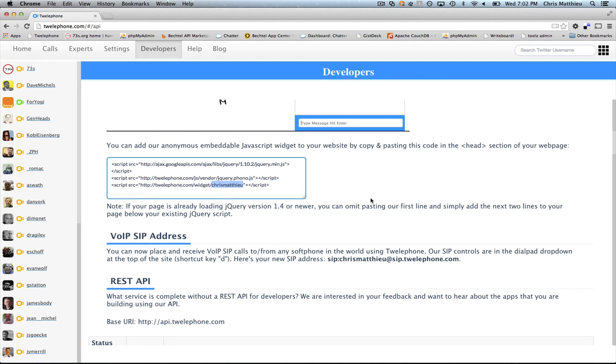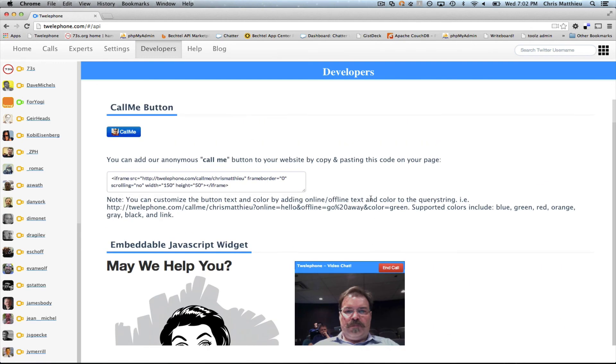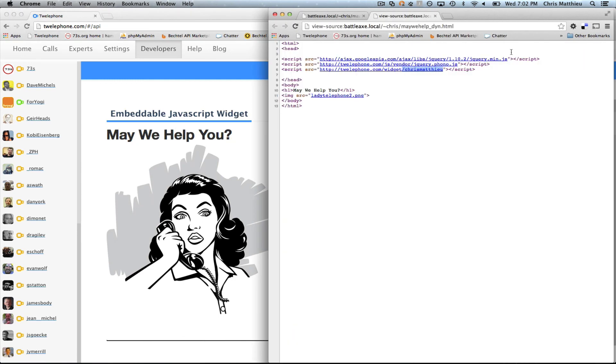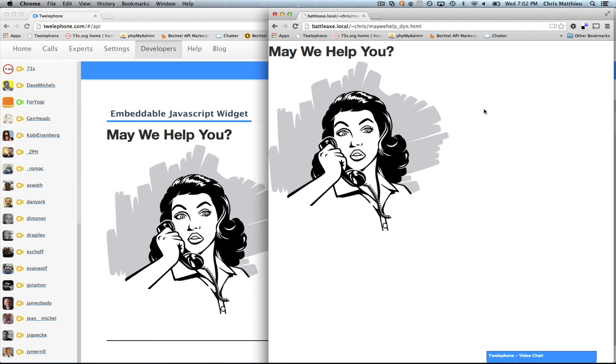That's it. You add those three lines of code to your web page and you will immediately have web chat capabilities with your visitors directly from your website. Embedded WebRTC JavaScript widget. Alright? Let us know what you think.